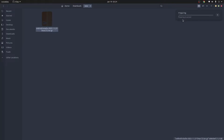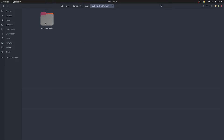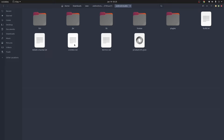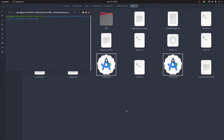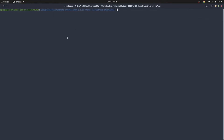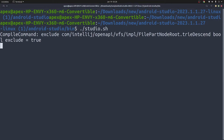This will extract the archive file inside the current directory. As you can see, mine is extracting — you can see the progress here. Once the extraction process is complete, open the folder. Inside the extracted directory, go to the 'bin' directory. There you will see a file called studio.sh. Right-click on the empty space and open the terminal in this directory. Then execute the file by typing './studio.sh' and hit Enter. This is going to start the installation process for Android Studio.